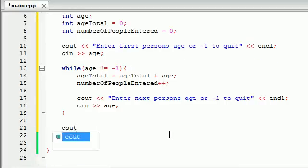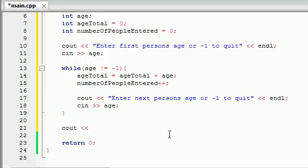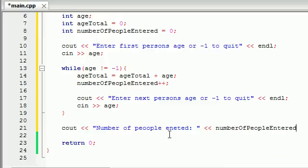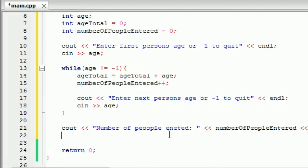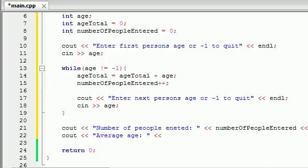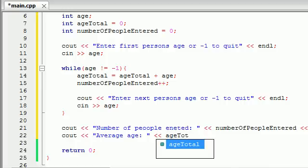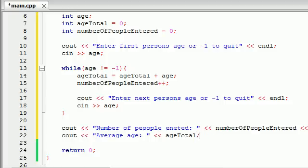For the calculations, let's first make sure our program is going to work properly. Let's tell them the number of people entered, then output number_of_people_entered, then endl. After this, we want to find the average age of all those people. So cout "average age" and then the formula is age_total divided by number_of_people_entered. For example, if your age_total is 100 and you entered 10 people, then the average age would be 10. So let's go ahead and run this program.